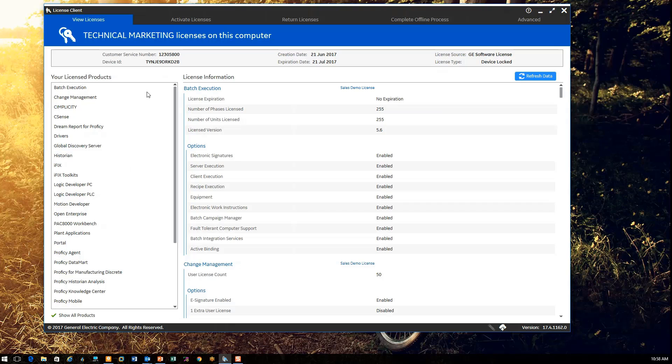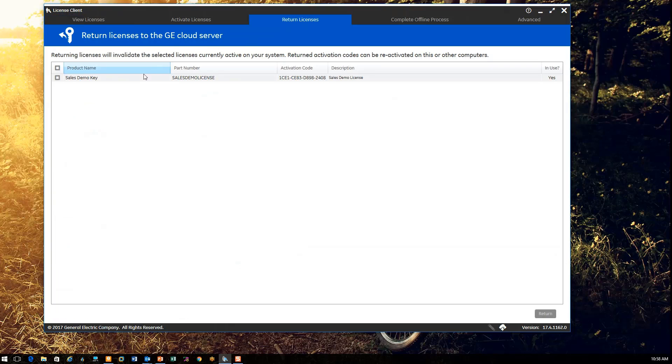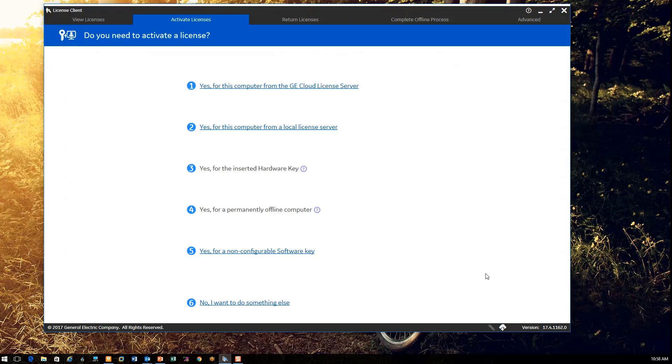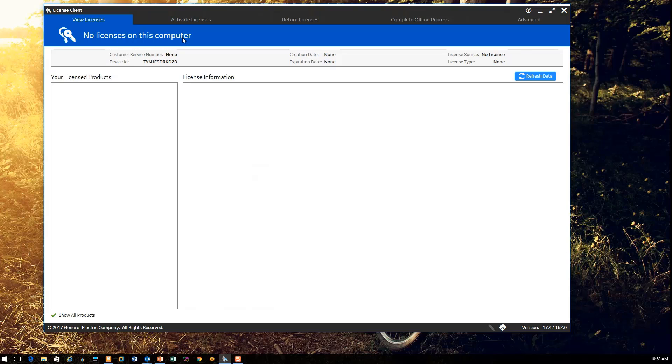Now I also mentioned that you may want to return a license so that it might be able to be used on a different computer in your office. And that can be accomplished by simply clicking on return license, selecting the license that you wish to return and clicking on the return button here. This will send your license back to the cloud server and make it available to be downloaded again on another computer. Once the license is returned, if I click on my view licenses tab, you can see that no licenses were found on this computer.